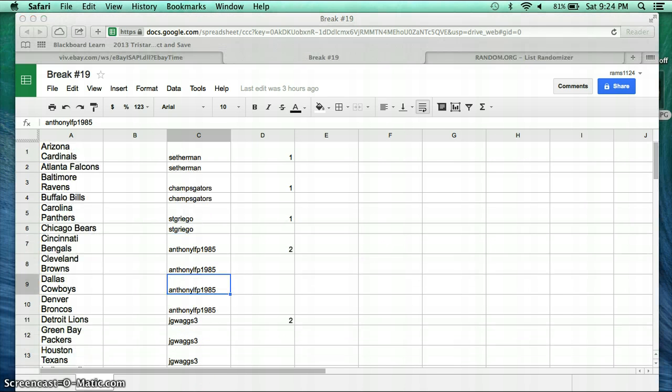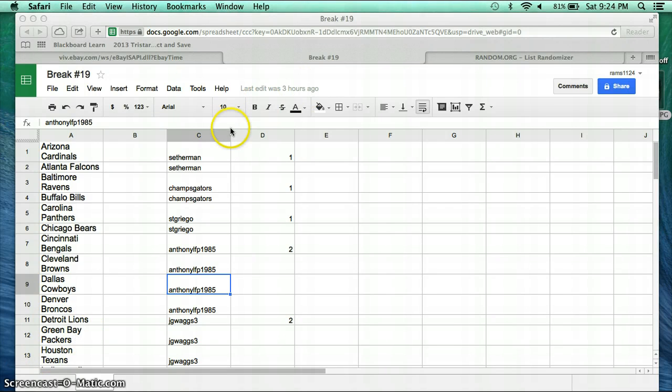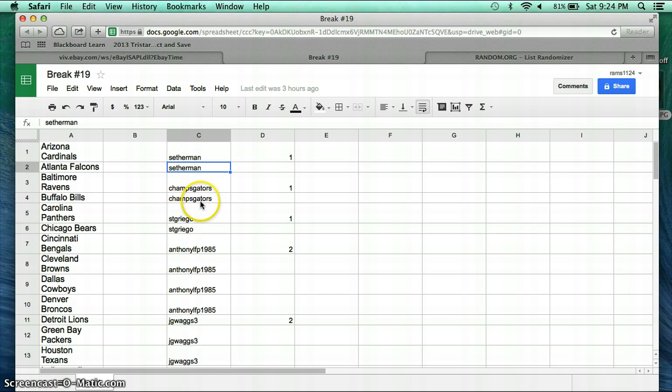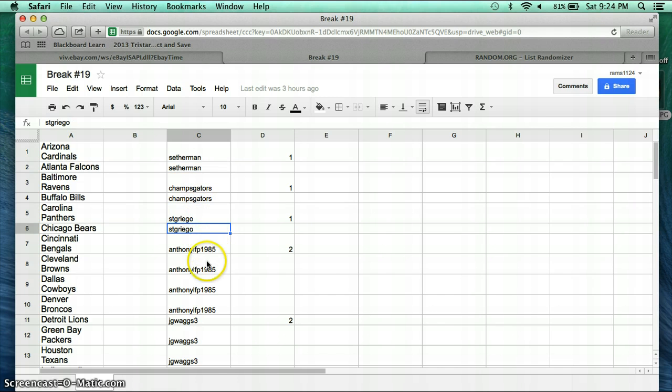Hello everyone, welcome to Box Break number 19 for the TriStar Autograph Mini Helmet. Good luck to everyone. We have Setherman with two teams, Champ Skaters with two teams, S.T. Griego with two teams, Anthony LFP 1985 with four teams,